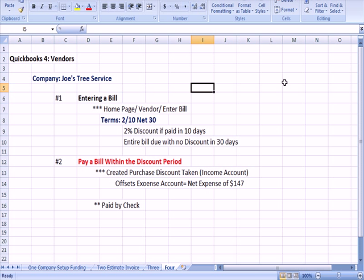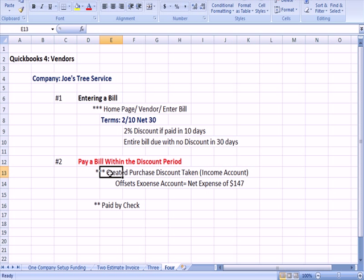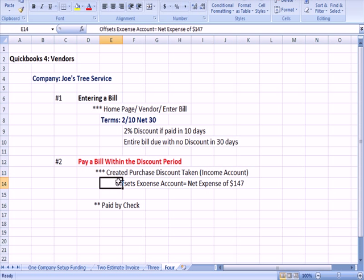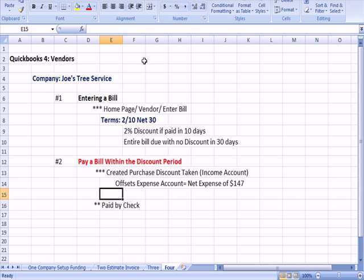Looking at my Excel document, my running procedures manual: We entered a bill with terms of 2/10 net 30. We paid the bill within the discount period. To recognize the discount, we created an income account called Purchase Discounts Taken. That income account offset the expense account, resulting in a net expense of $147, and we paid by check.